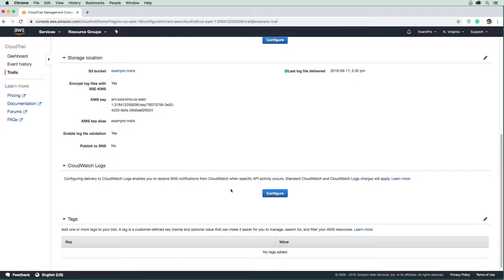So if you wanted to go ahead and do that, you can configure that and create an IAM role and send it to a log or CloudWatch log group.